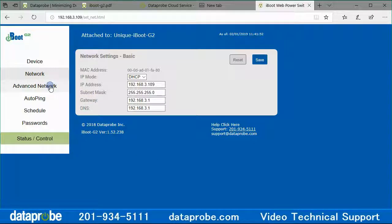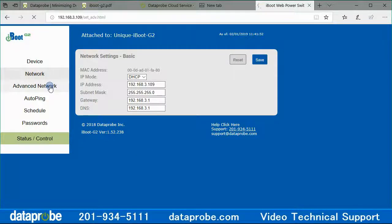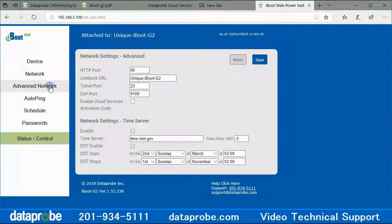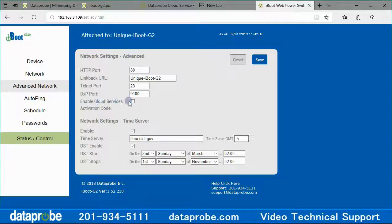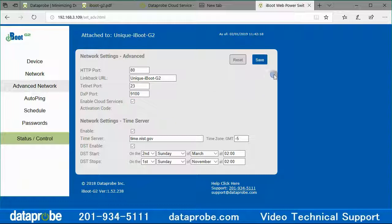After confirming the internet access, navigate to the advanced network settings. Check the box next to enable the cloud services and click save.